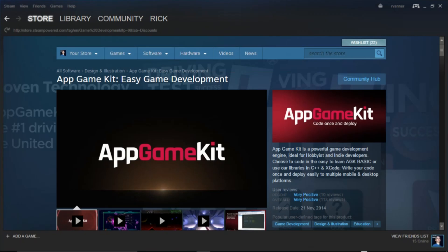Hi there. My name is Rick Vanner. I'm from The Game Creators and I'm going to do a series of little videos to explain to you how to use App Game Kit. You're going to learn from the very, very start. You don't need any programming knowledge whatsoever.